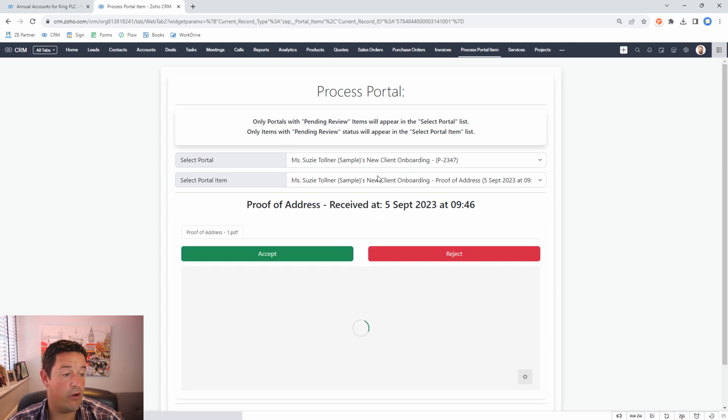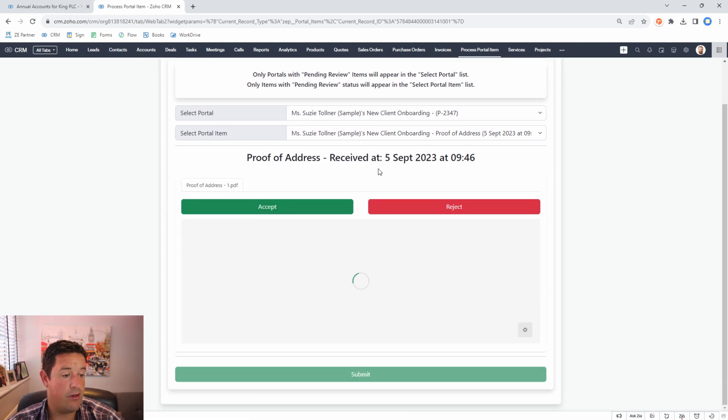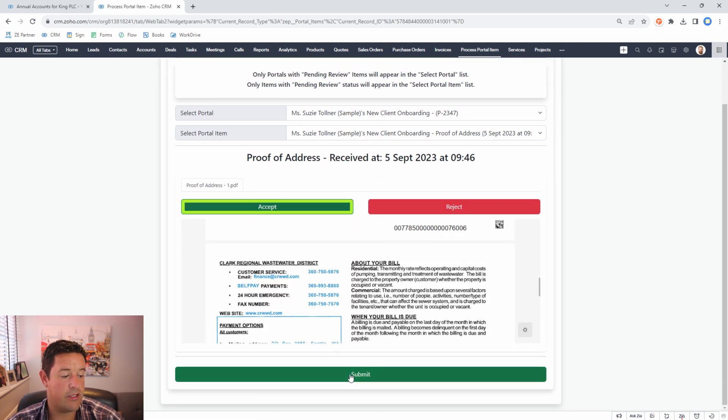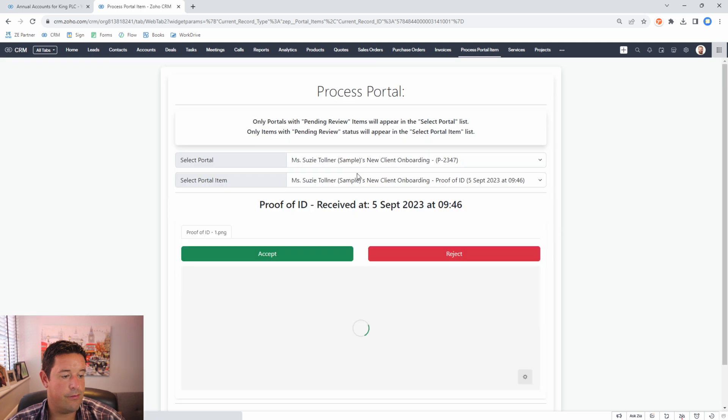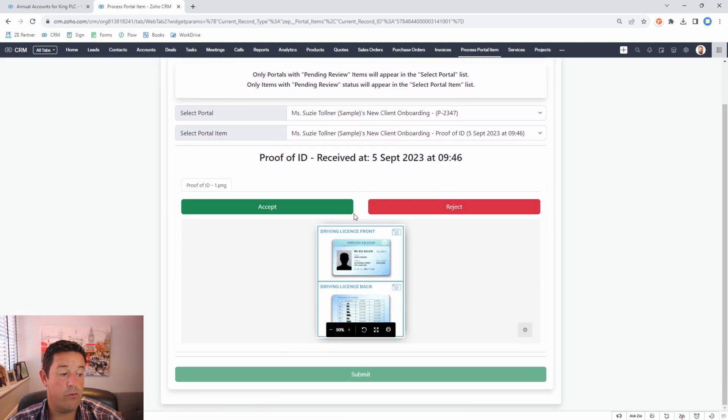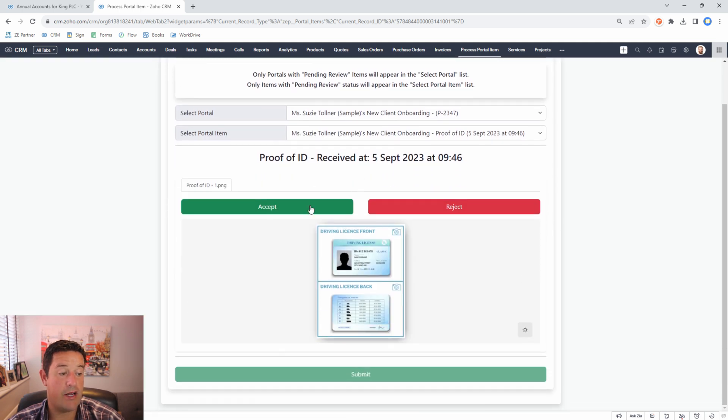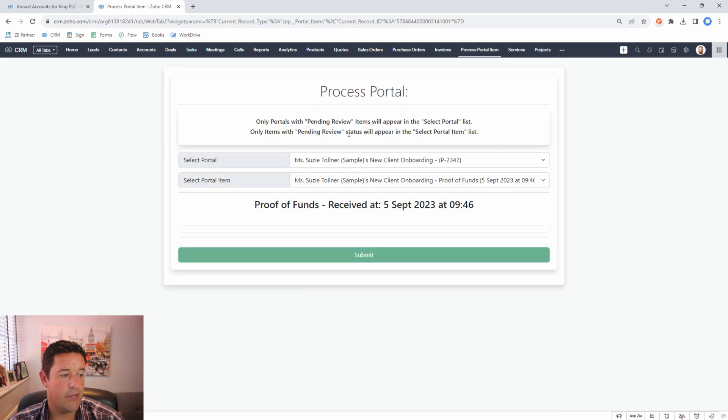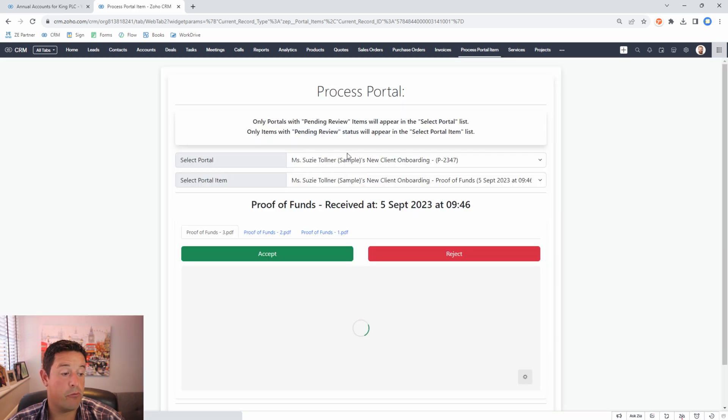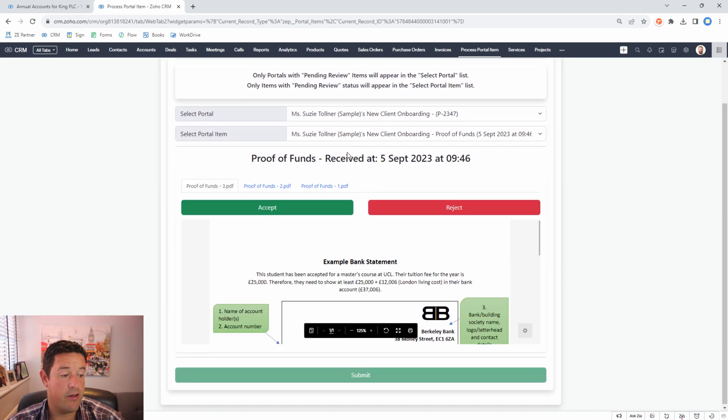Next we have the proof of address. I'm going to accept that. Then we have the proof of ID. Again I'm going to accept that. Finally we have the proof of funds.